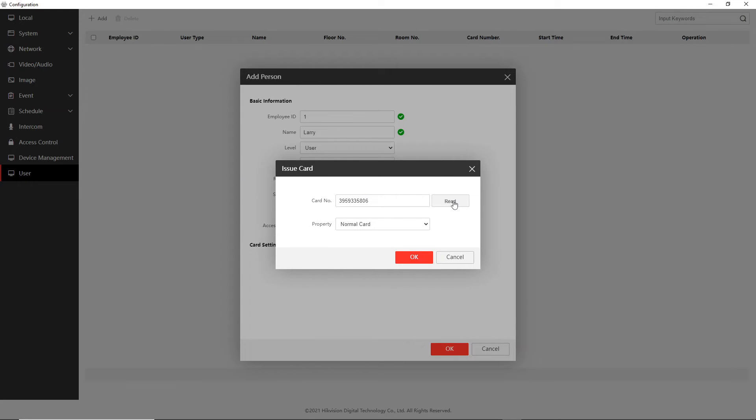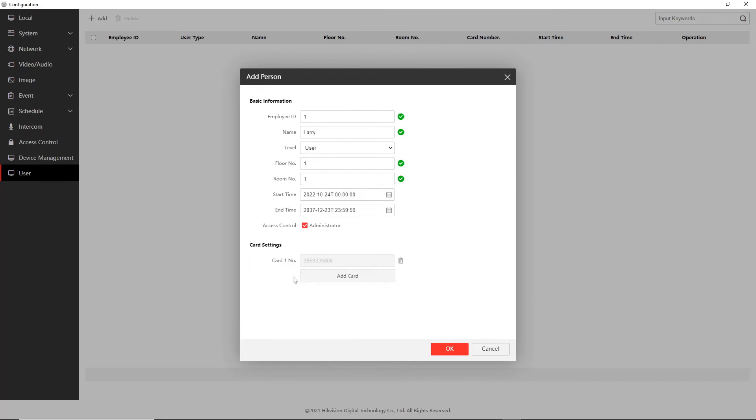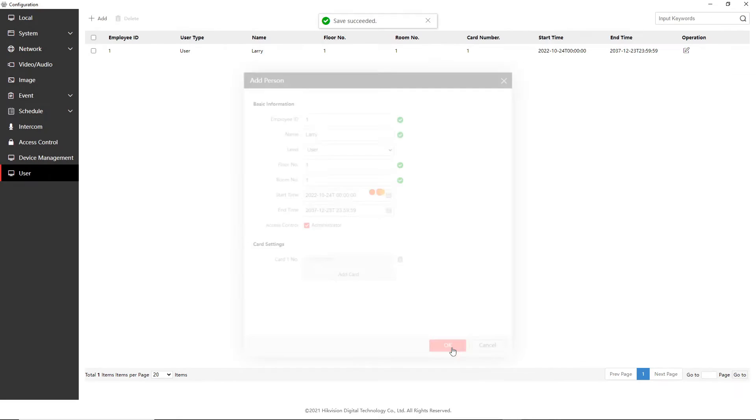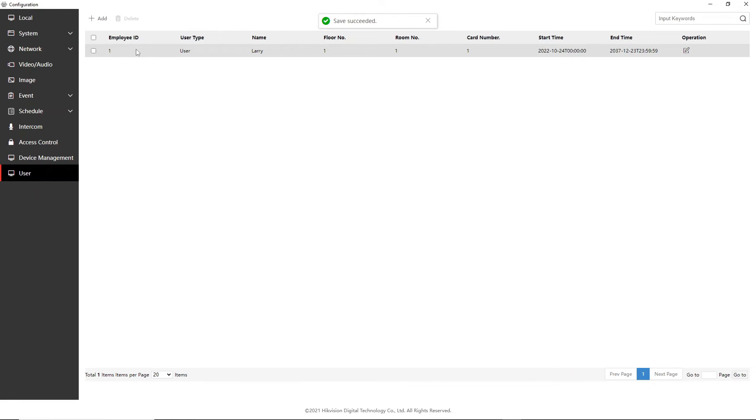There we go and it should have added a number, yes it did a number. Okay so that is the number from the fob, it's taken it. We go okay and as you see we have one card on here, you can add up to five cards per user. Okay so we're just going to go okay and now it's saved succeeded, we have a user on here.